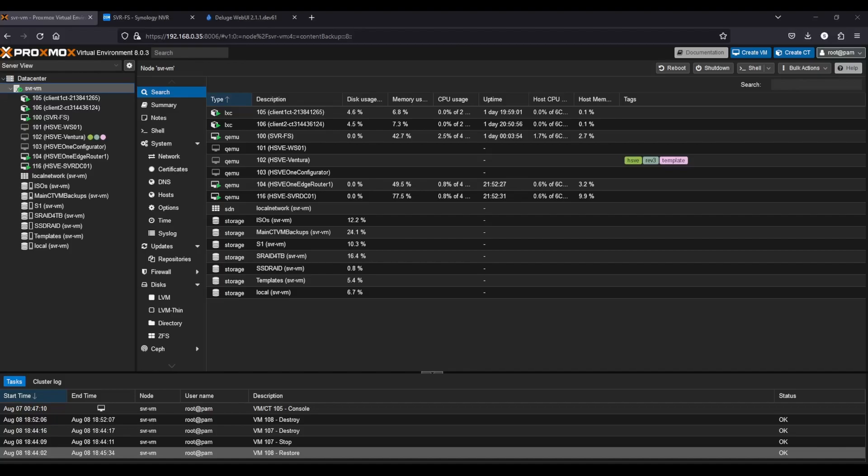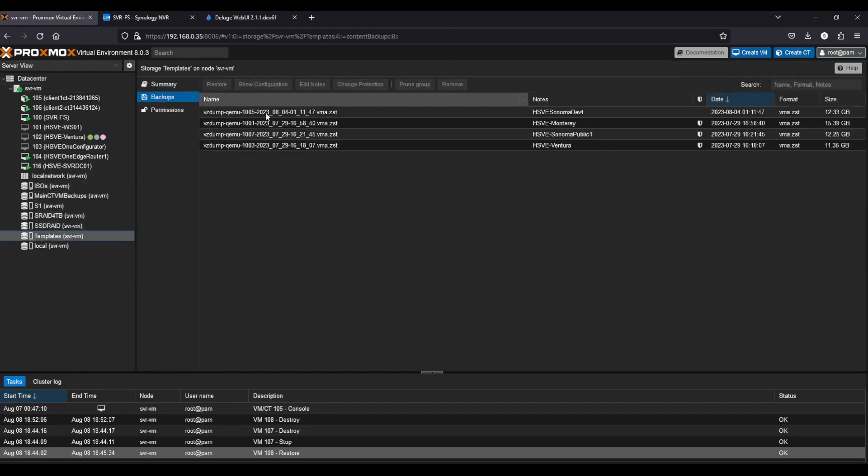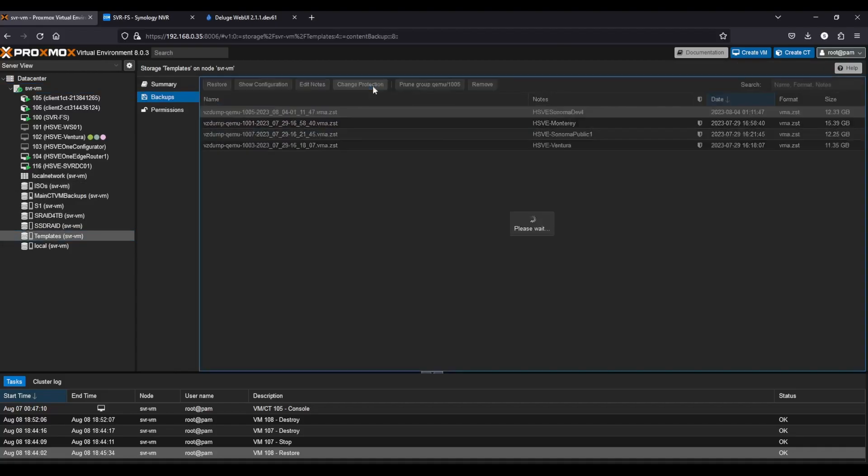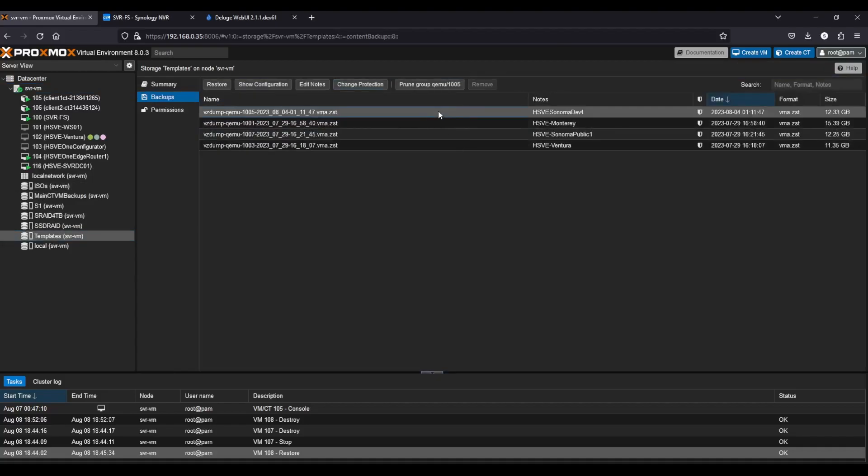Today I'm on Proxmox here, and I've got my templates. You can see Sonoma dev 4 is here for you. Obviously you'll have to follow the guide below if you don't have any templates already, but if you've already used an HSV template before, it's the same process.